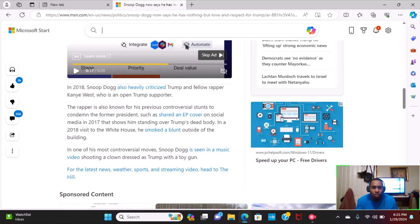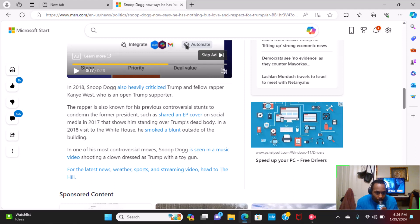In 2018, Snoop Dogg also heavily criticized Trump and fellow rapper Kanye West, who was an open Trump supporter.